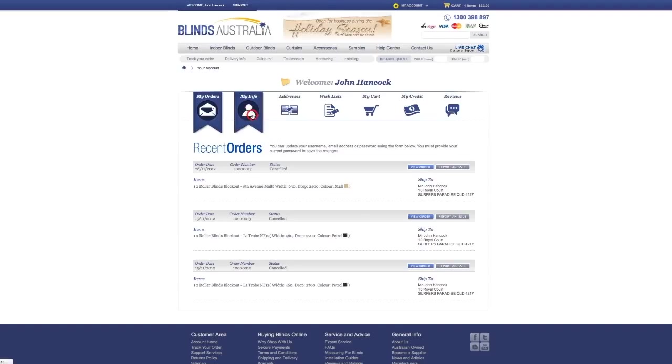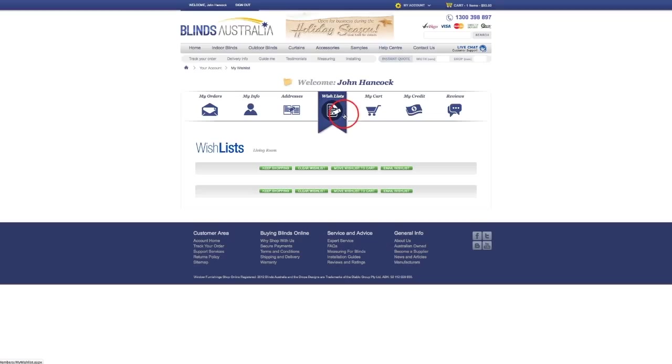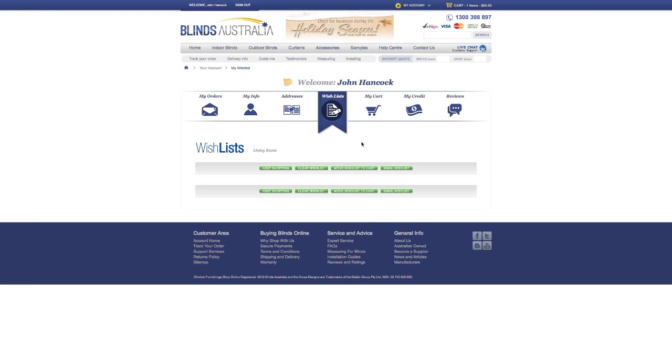Account: Look at and print out any previous and new orders. Update your personal information and contact customer support. Wish lists: Look at and print out your saved wish lists.